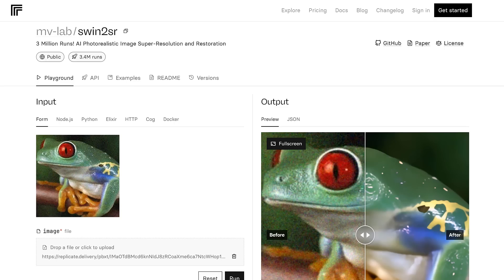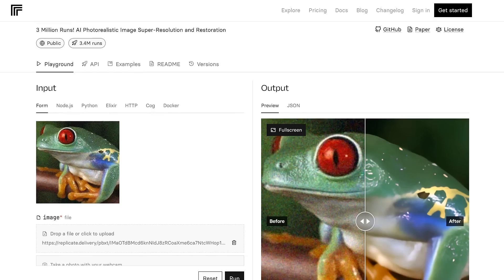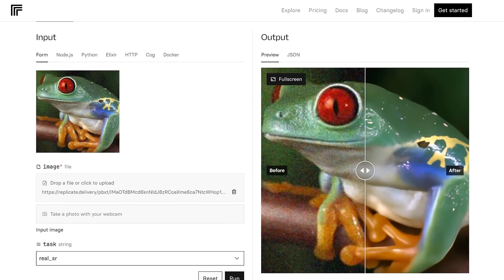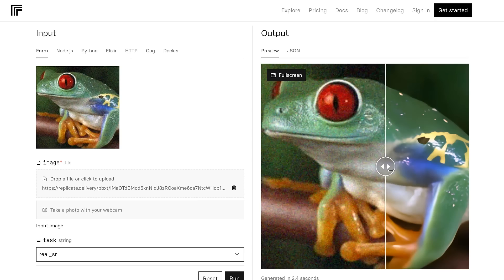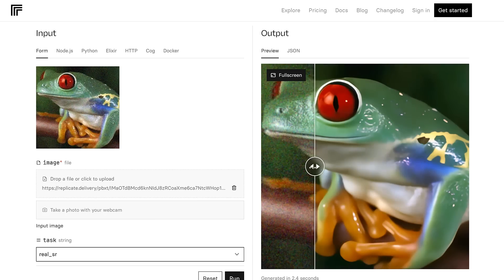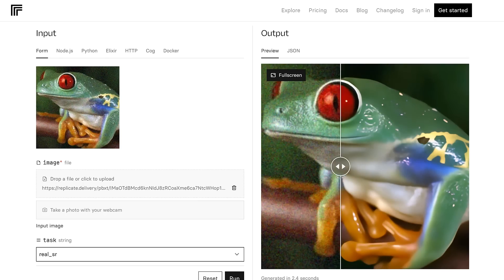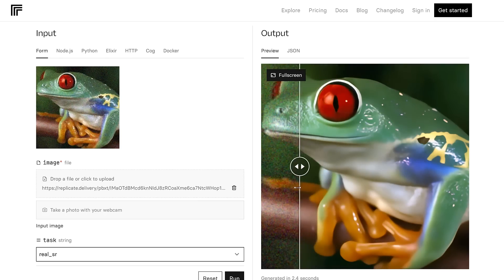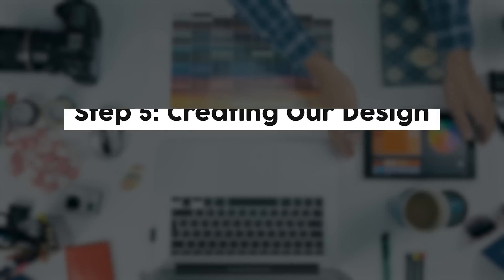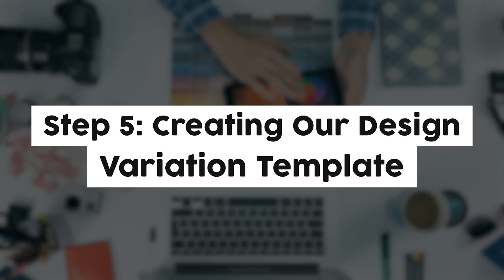Next, we need to upscale it. There is a fantastic free image upscaler app on Replicate.com that you can use, and so now we can print our image onto a t-shirt and it will print in high quality. Let's now move on to step five: creating our design variation template.